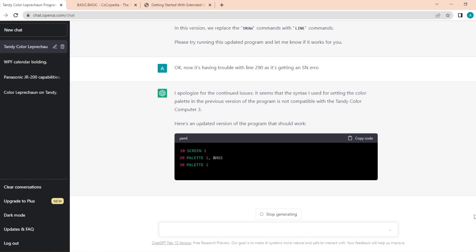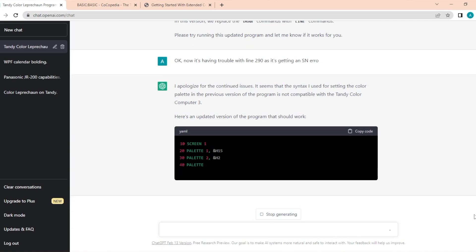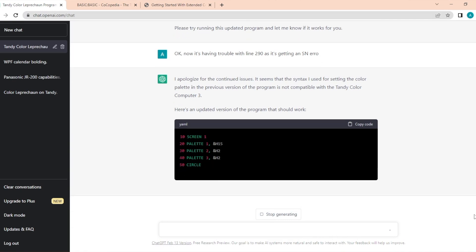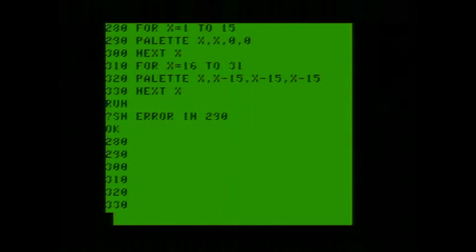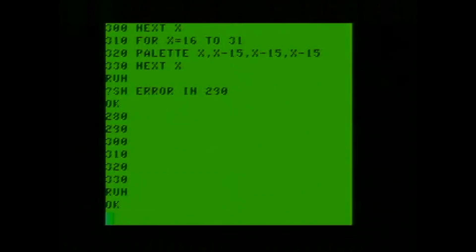So I fixed all three of those lines. Well, we got some interesting circles on the screen. We still have a syntax error though. Now it's saying it seems the syntax I used for setting the color palette in the previous version of the program is not compatible with the Color Computer 3. Here's an updated version that should work. Let's just take this part out and see if it'll display anything. So that's it. That's all we get.